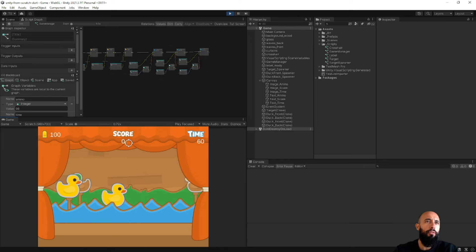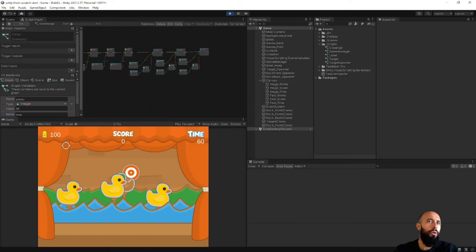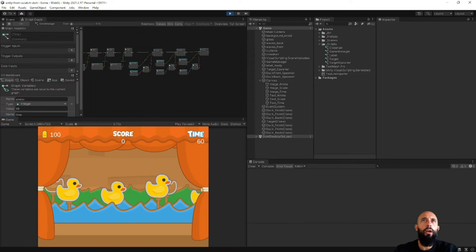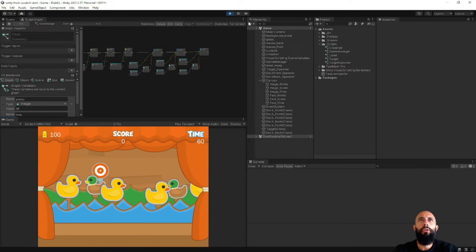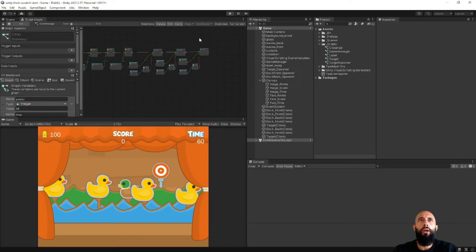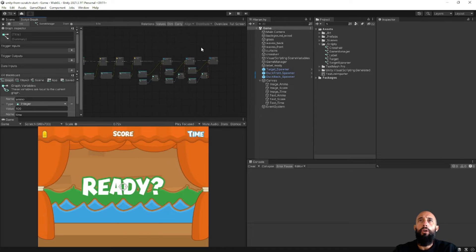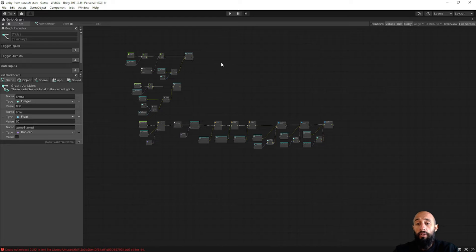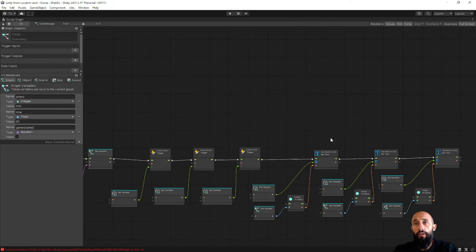Testing it: time shows 60, score shows 0, and ammo shows 100. When we start the game we are correctly setting the initial values for all three labels.